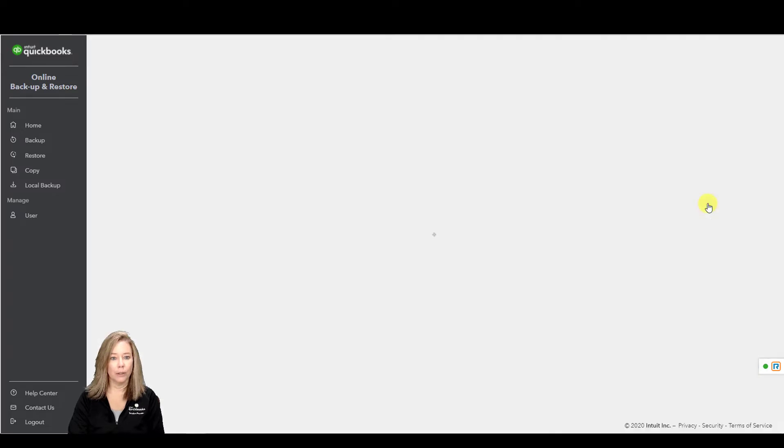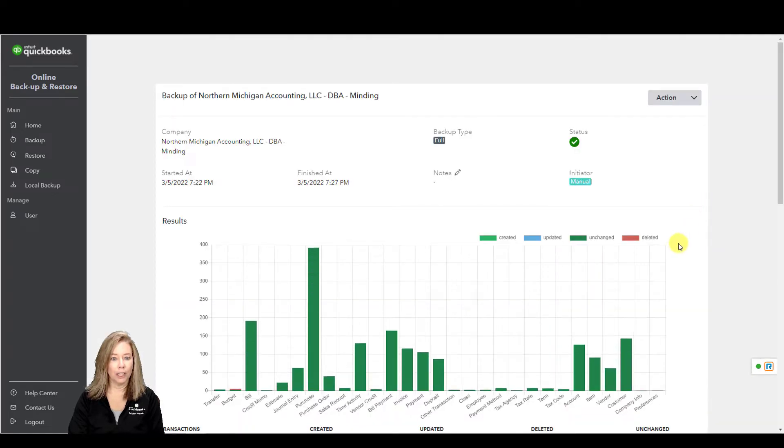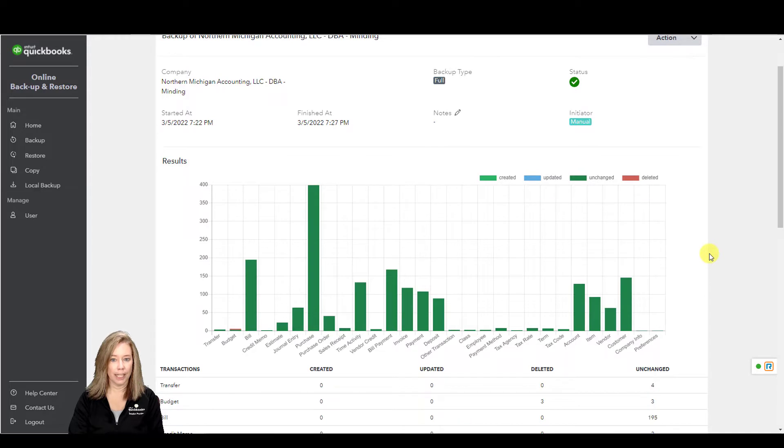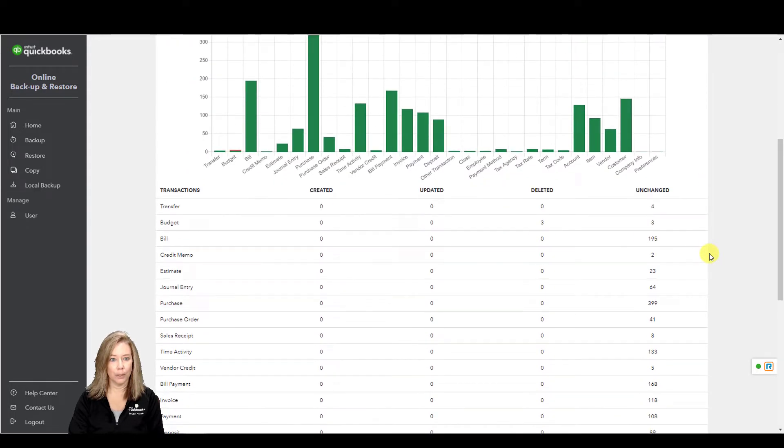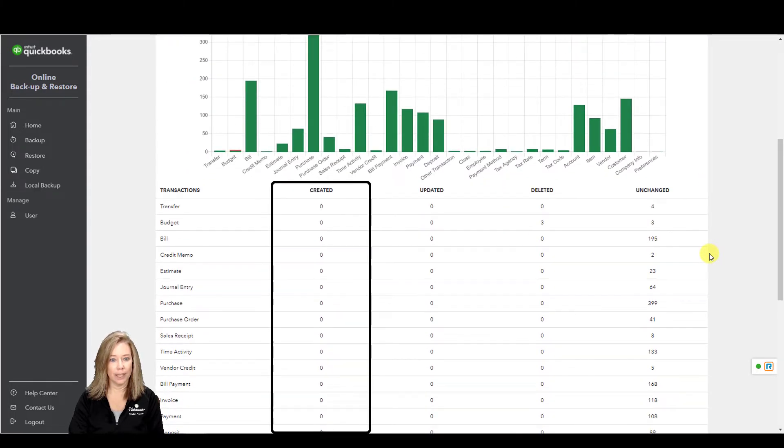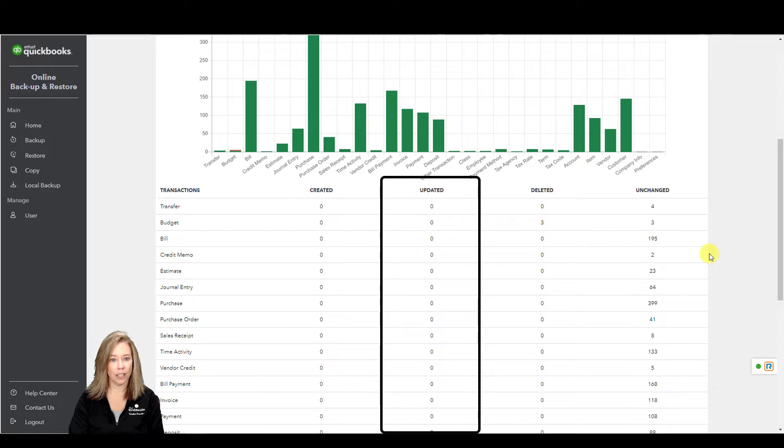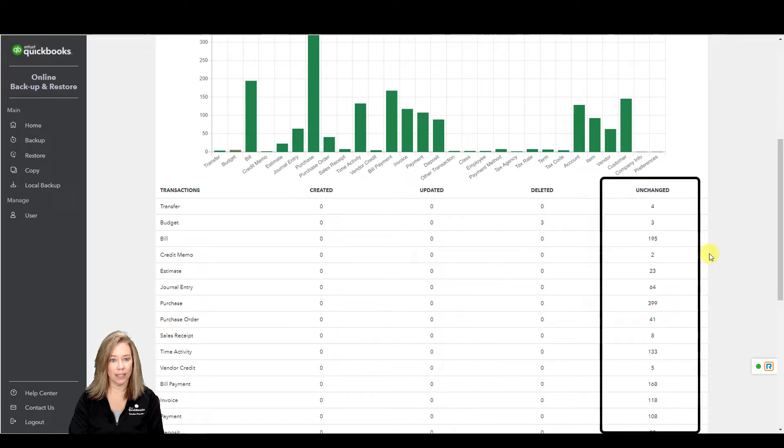you can review each backup to see the number of transactions and other variables that were created, updated, unchanged, or deleted.